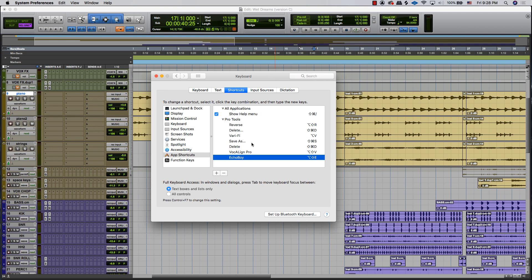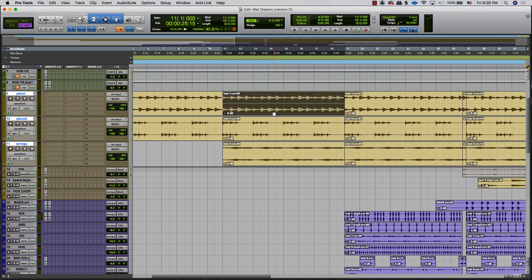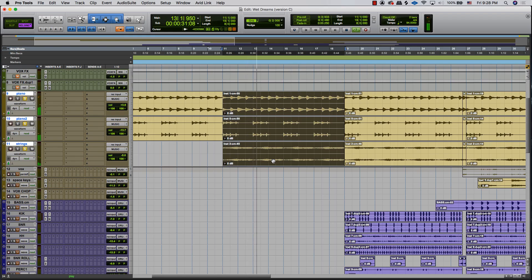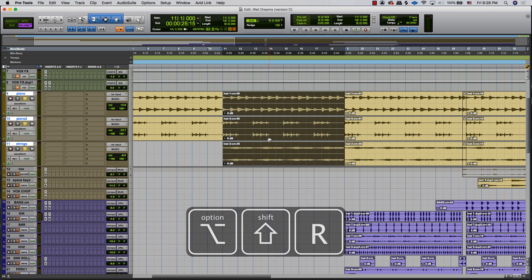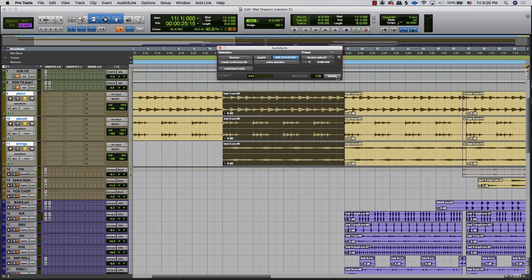I'm going to show you my list of hotkeys that I've created to help me run sessions faster, and I'm going to start with Reverse. What Reverse does — I'm going to play this clip here, this piano. Standard loop. Reverse is going to put that whole thing in reverse. Option Shift R is the hotkey I have designated for this — it brings up this menu, just hit Render.